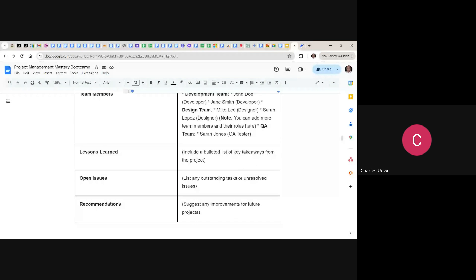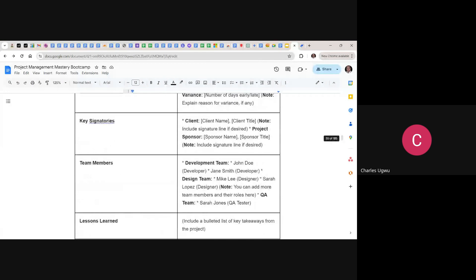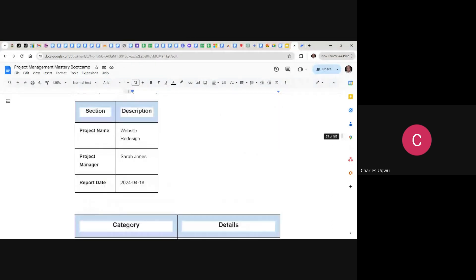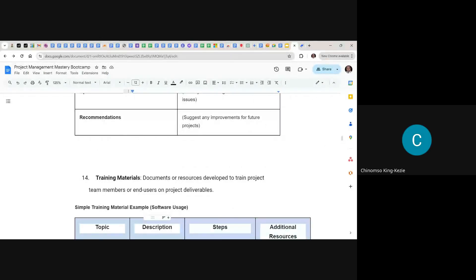Then lessons learned — because the lessons learned document is very large, you can put bullet points or add a link to where the main lessons learned document can be found, or include key bullet points within this closure report. Then open issues: list any outstanding tasks or unresolved issues. Then recommendations: suggest any improvements for future projects. When this documentation is in place, that's what formally brings the project to an end.